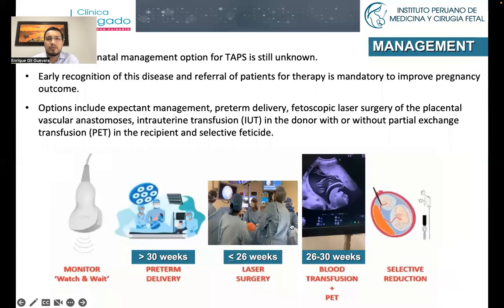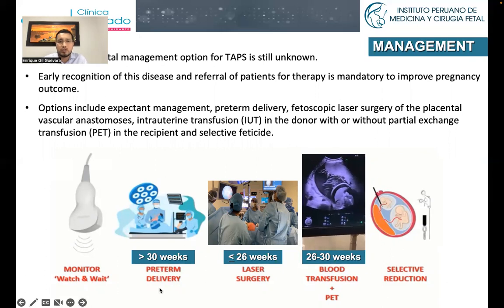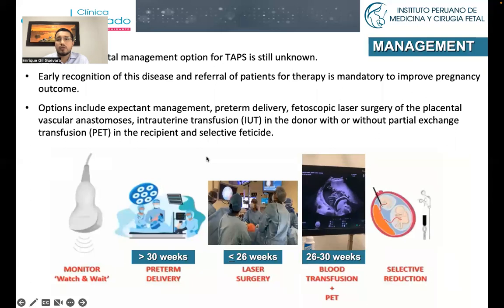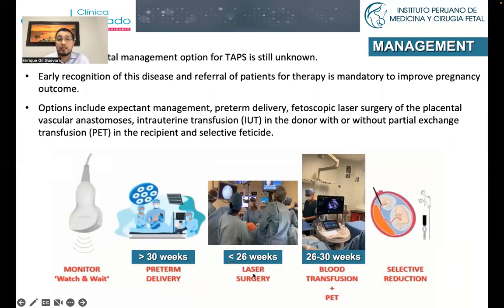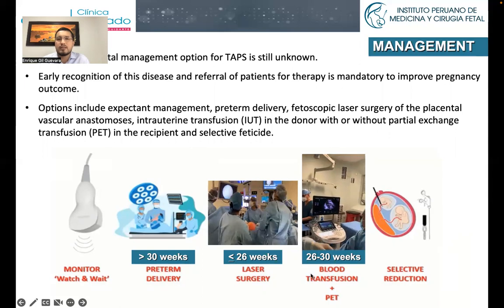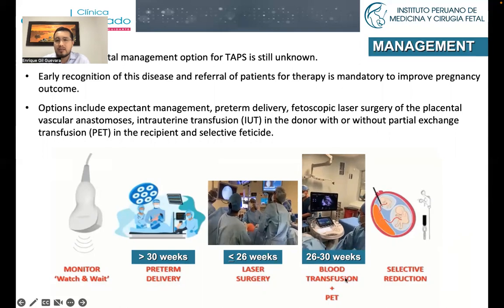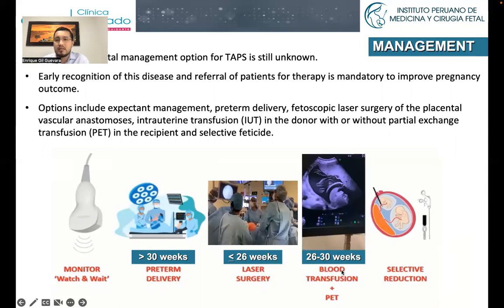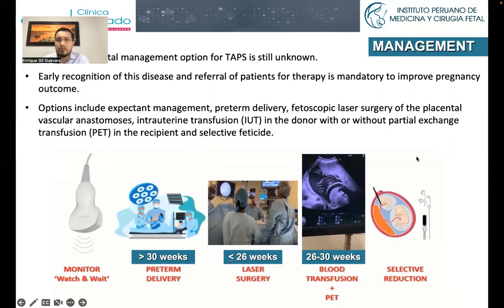Regarding management, there is no single best antenatal management option for TAPS. Different options include expectant management, preterm delivery usually after 30 weeks, fetoscopic laser surgery of the placental vascular anastomosis usually before 26 weeks, intrauterine transfusion in the donor with plasma exchange in the polycythemic twin usually done between 26 and 30 weeks, and selective reduction — something we do not do in Peru.